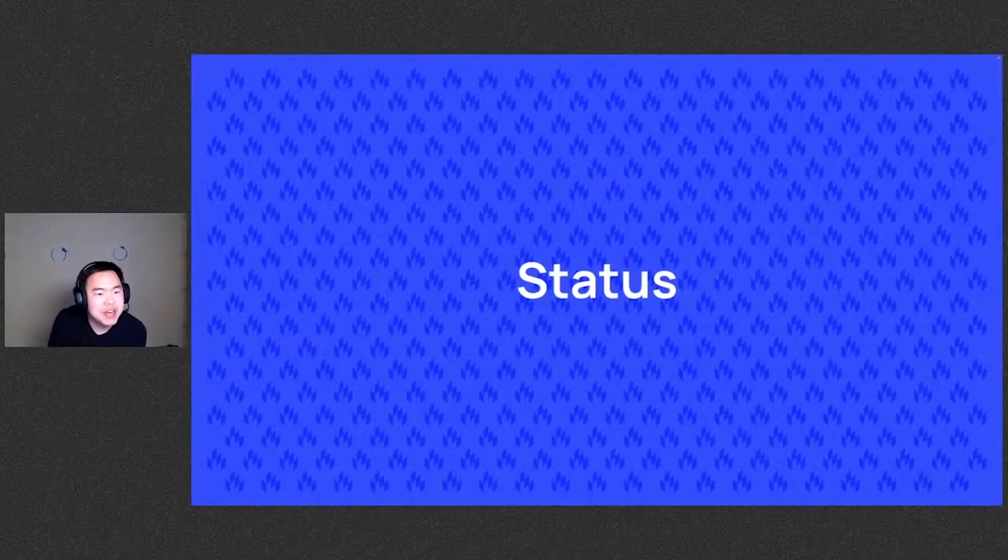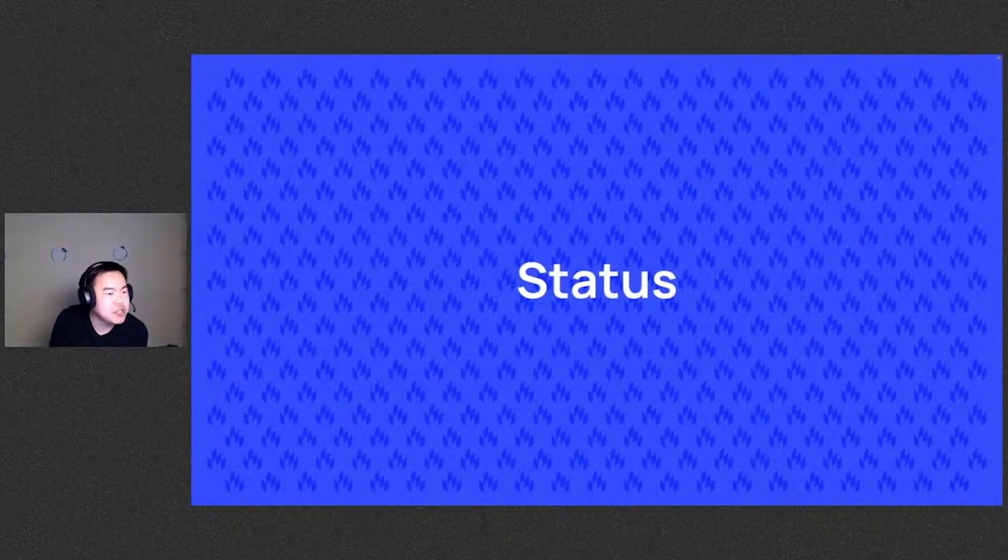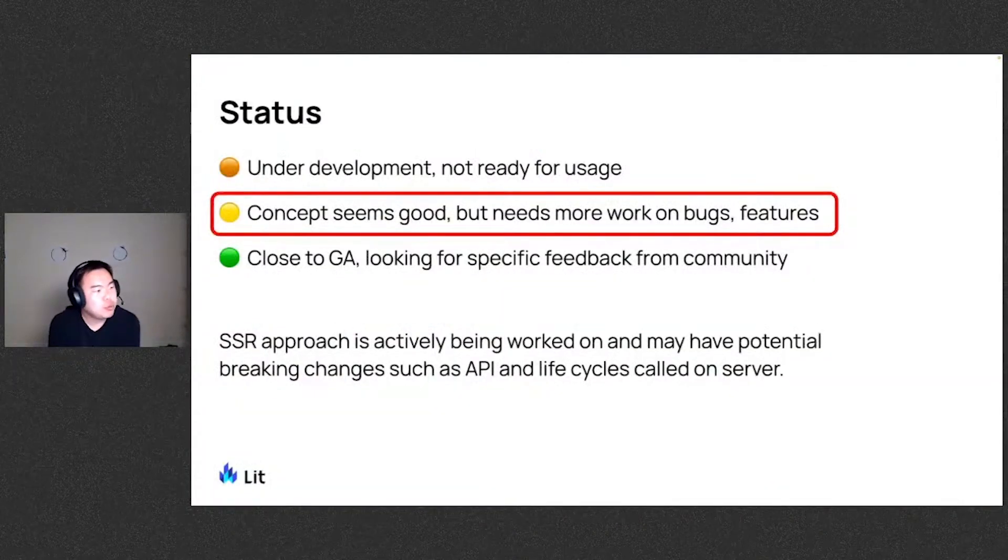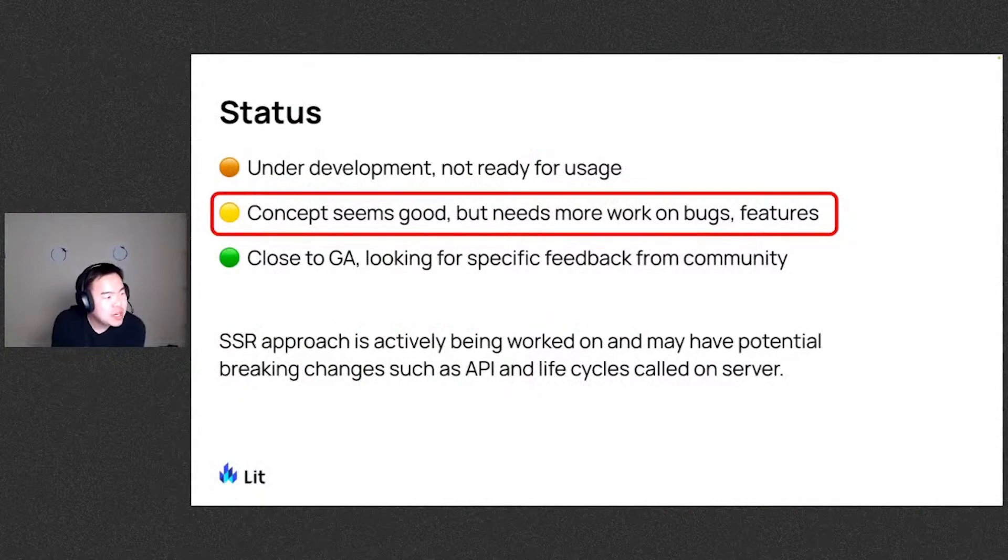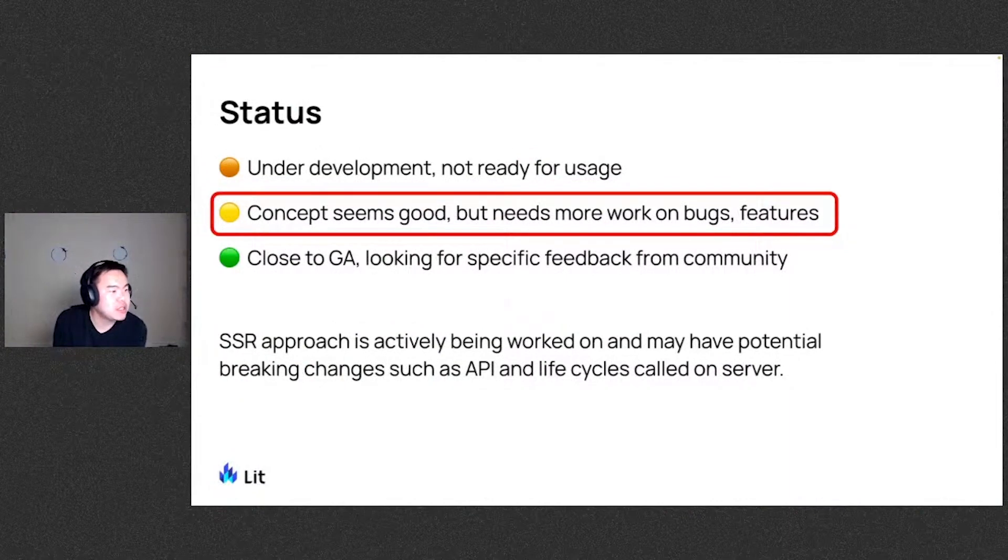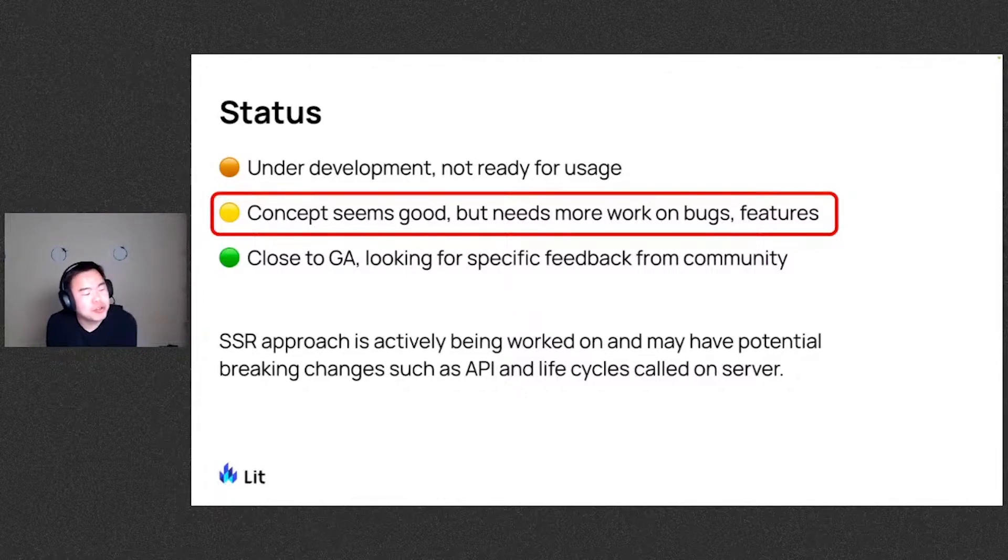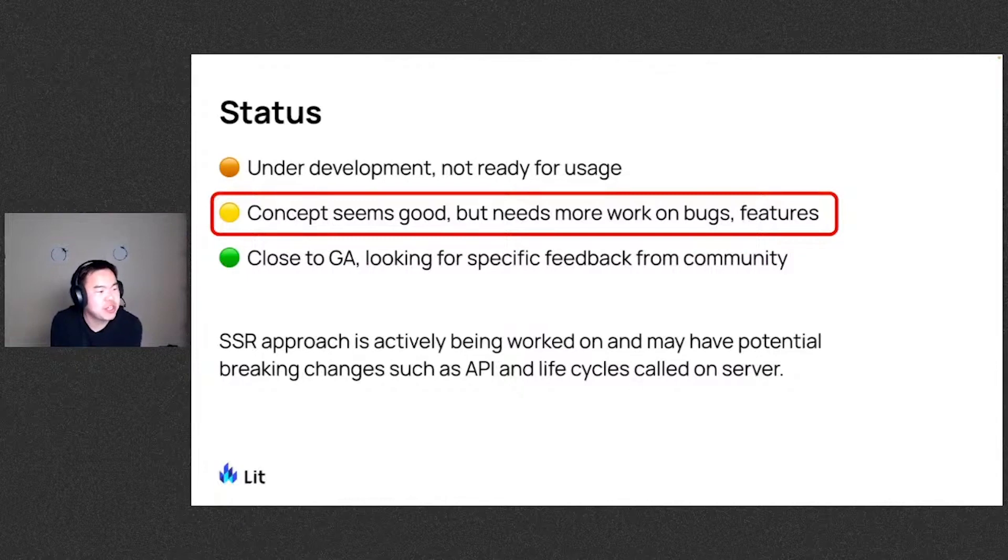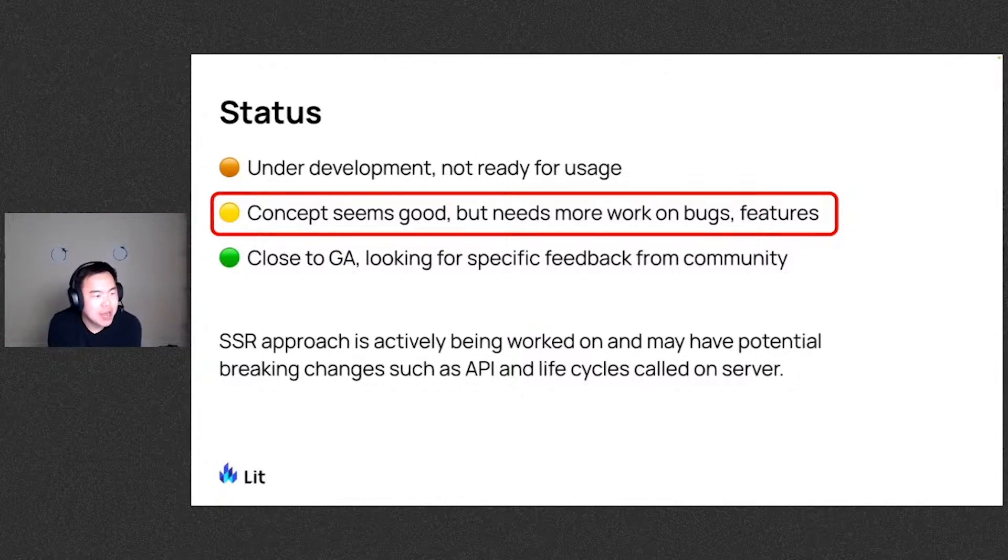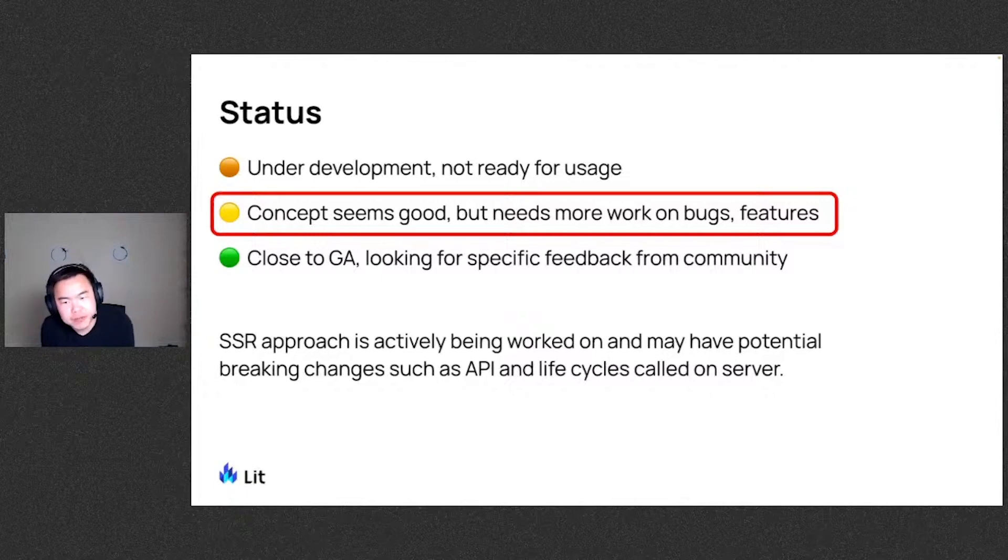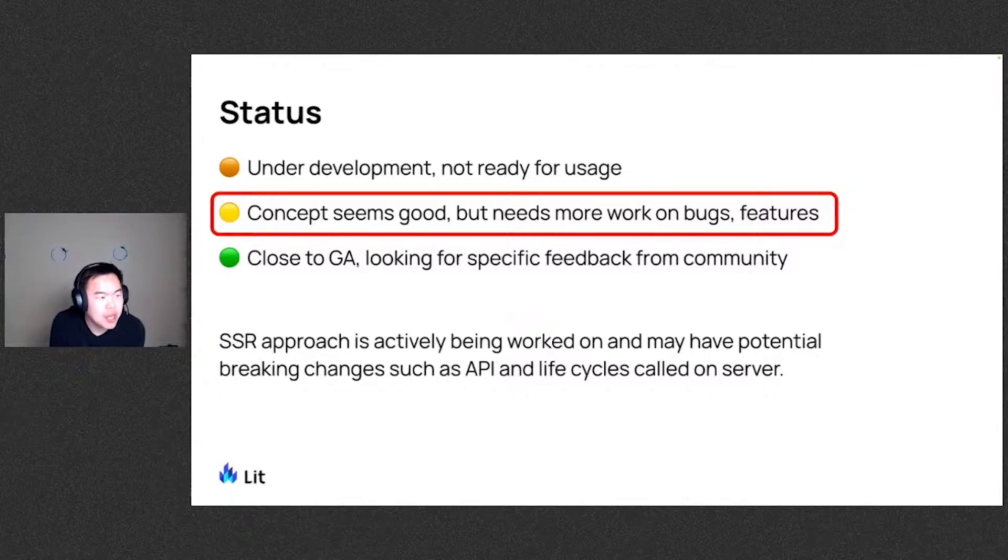For a bit of a status update on the package, we'd say that it's not actually close to GA yet, but we do need to work on some more bugs and features, particularly the SSR approach is actively being worked on and may have potential breaking changes such as how the API looks as well as what life cycles are called on the server, which is why we're not saying that this is close to GA yet.